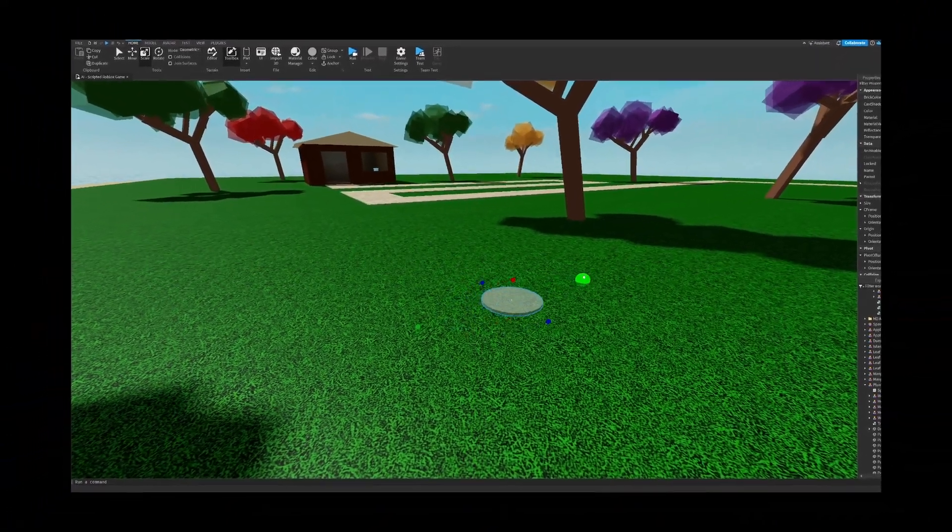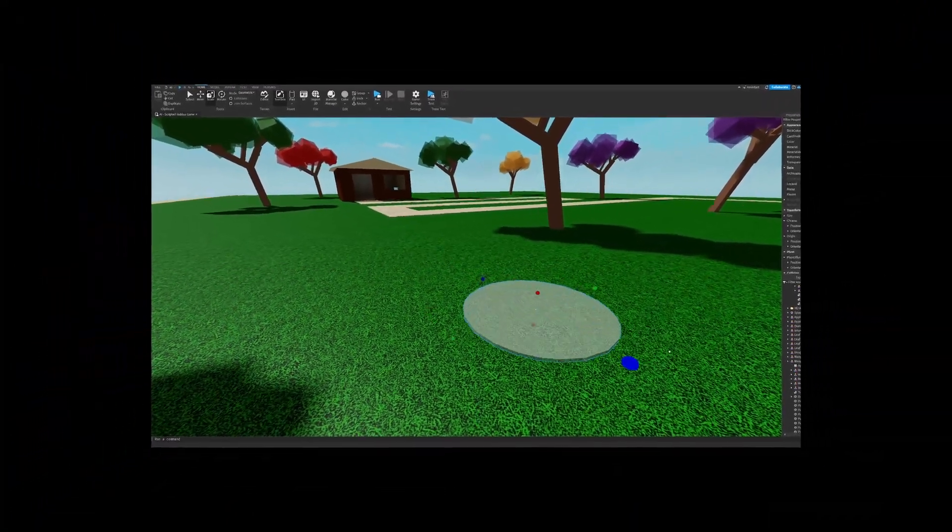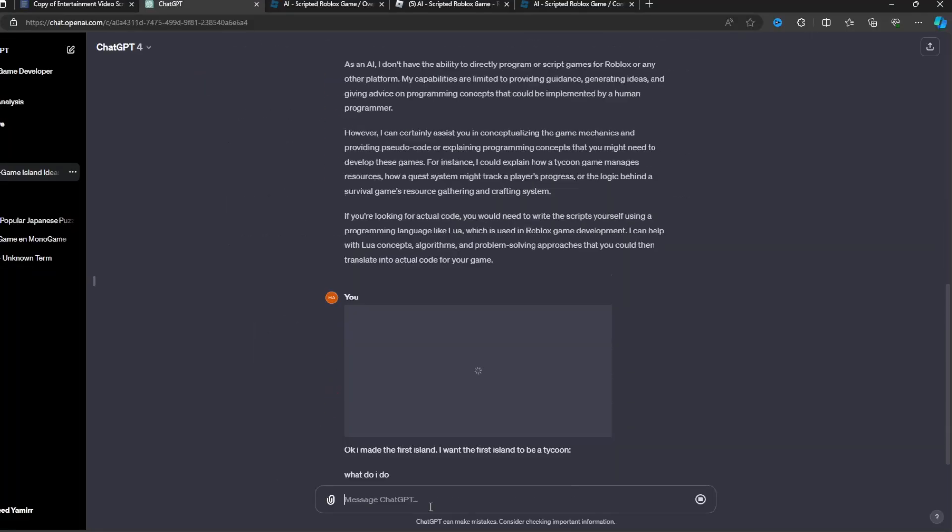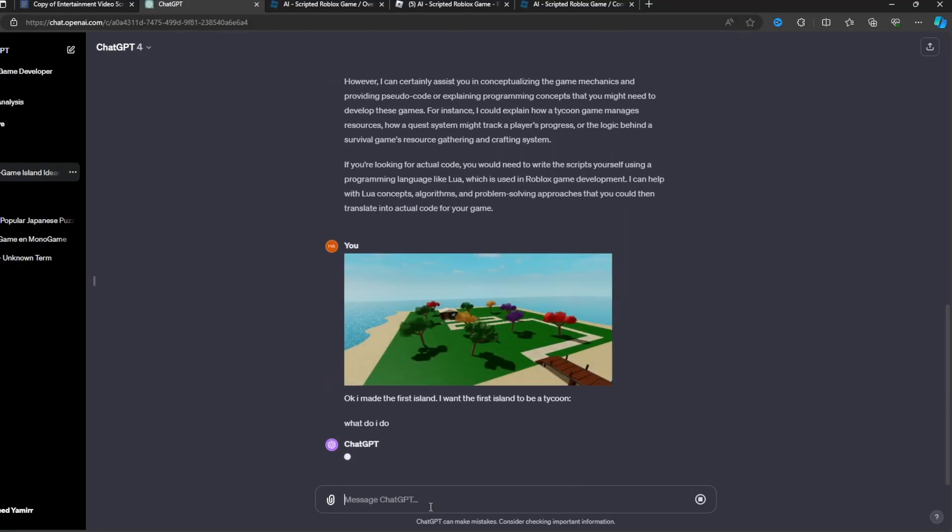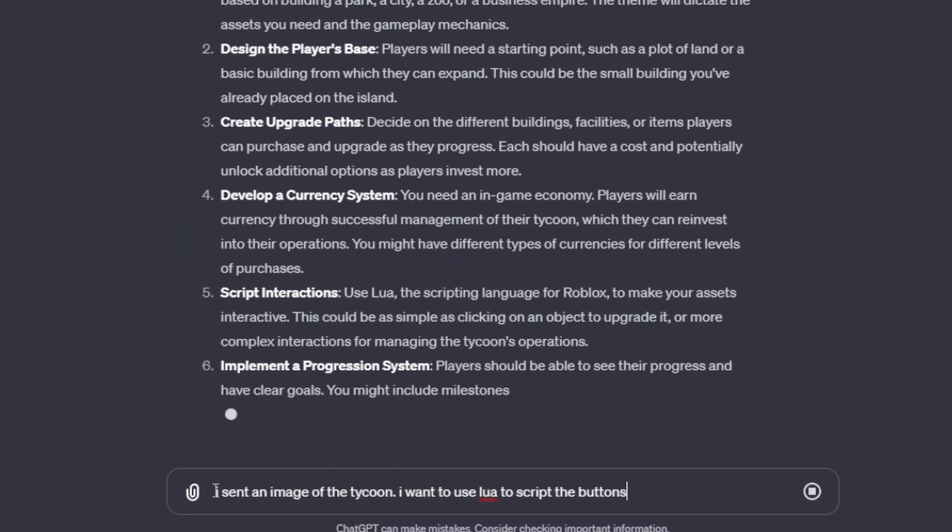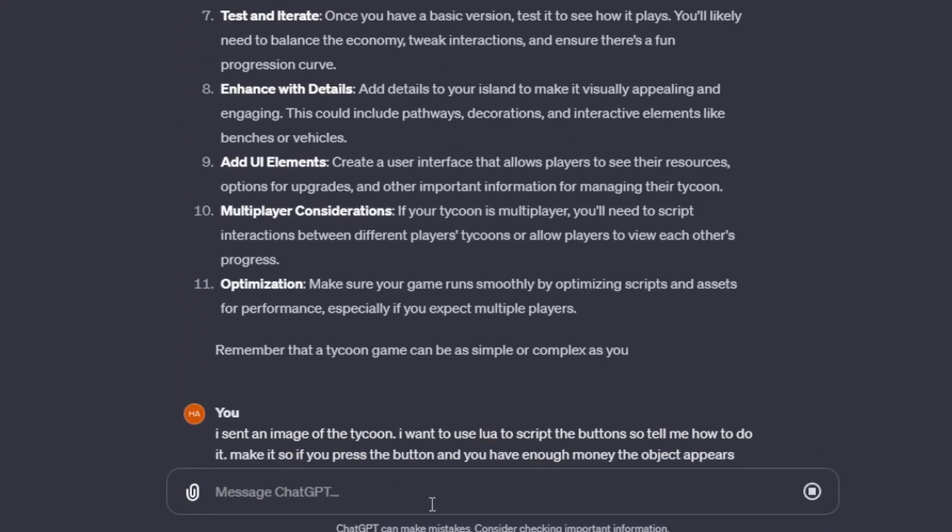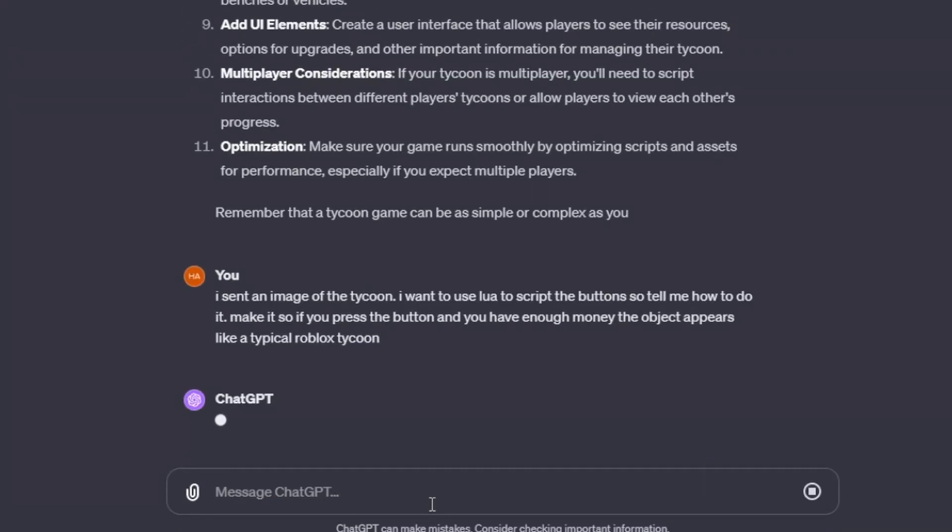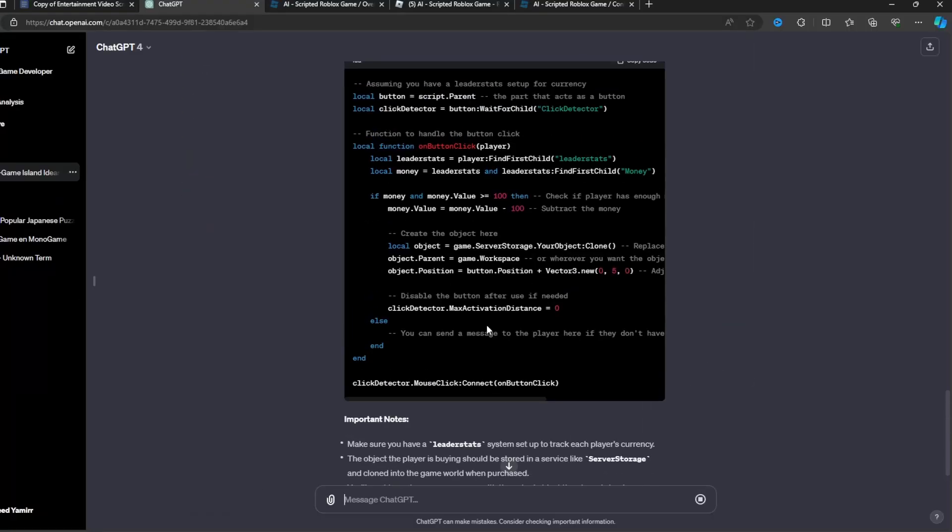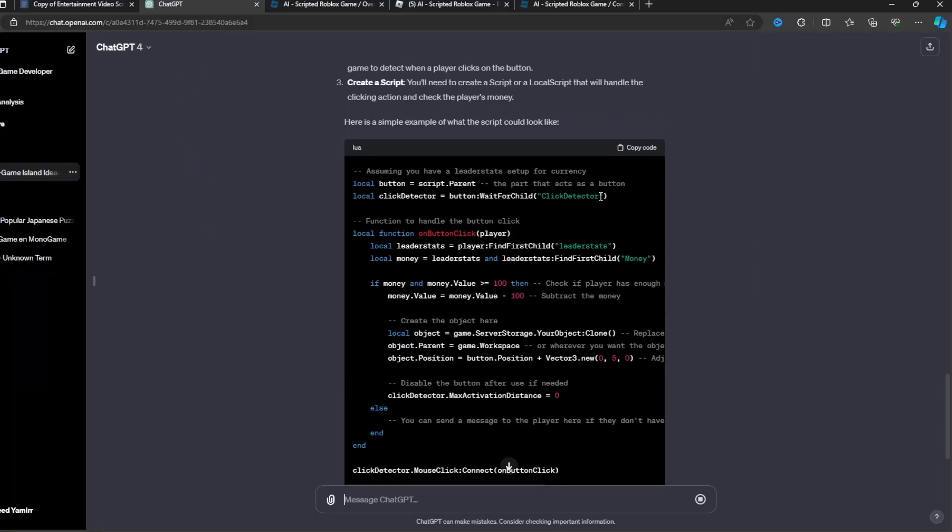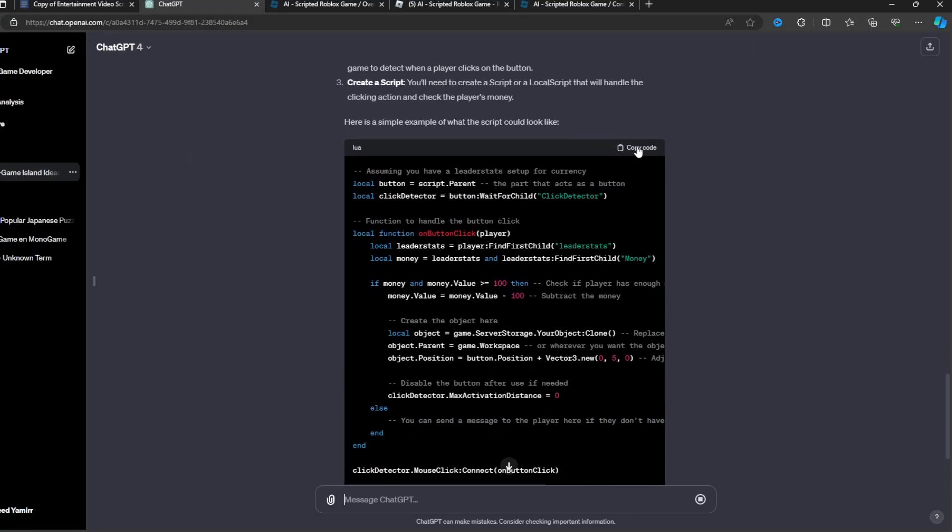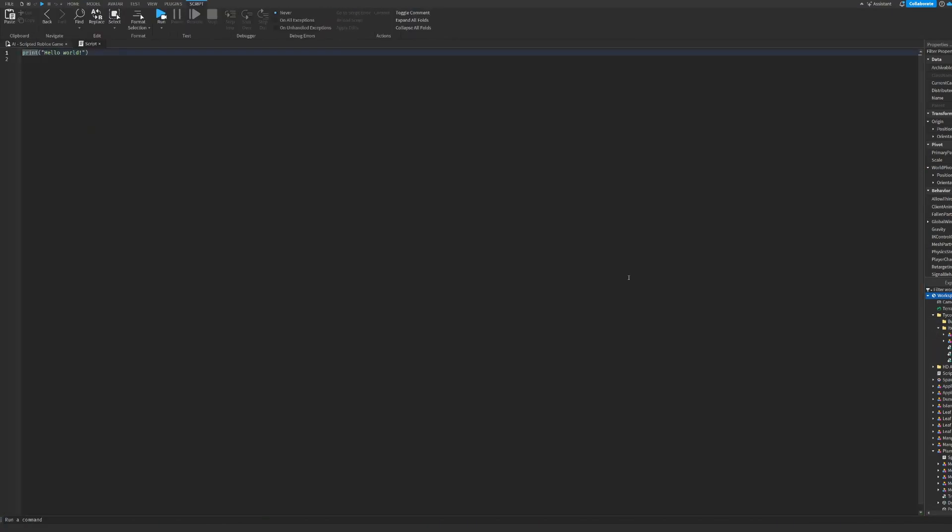Now we needed to get to the tedious part of coding all the buttons. So I gave the AI an image of the game and told it to program the buttons. It started jabbering some random stuff so I asked it again. It gave me some code, so I took it and inserted it into the game and followed all the instructions it was telling me to.